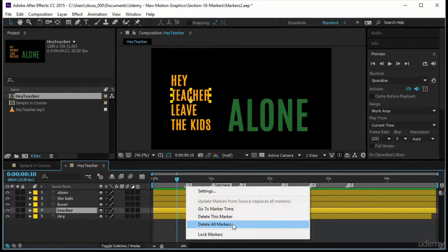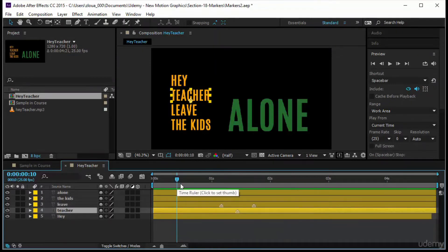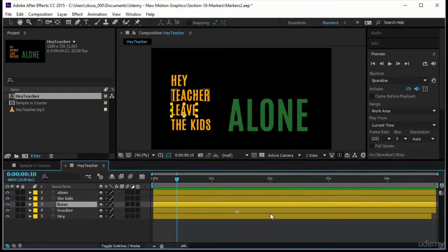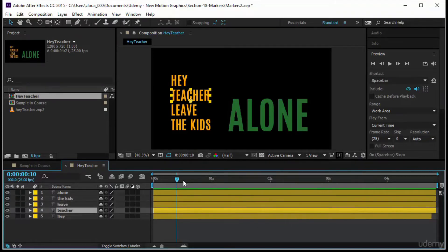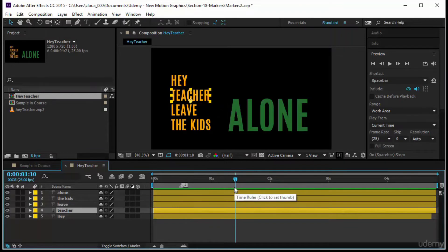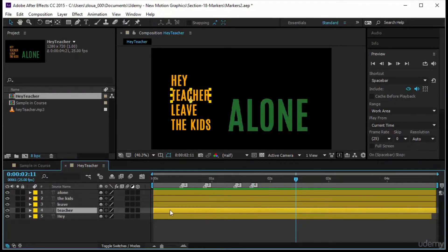When you right-click to delete all markers on a composition marker, it deletes all markers in the work area. On a layer marker, 'Delete All Markers' deletes only the markers on that specific layer. Another way to add composition markers is Shift+1 to place marker one, Shift+2 for marker two, Shift+3 for marker three, and so on. For layer markers, the star key on the numeric keypad is the main method.